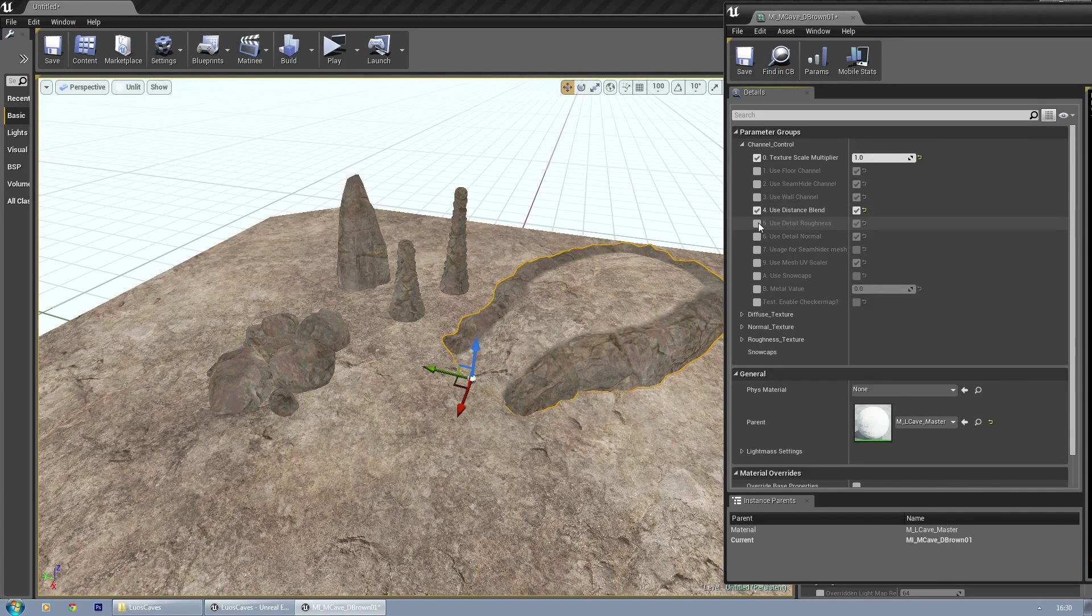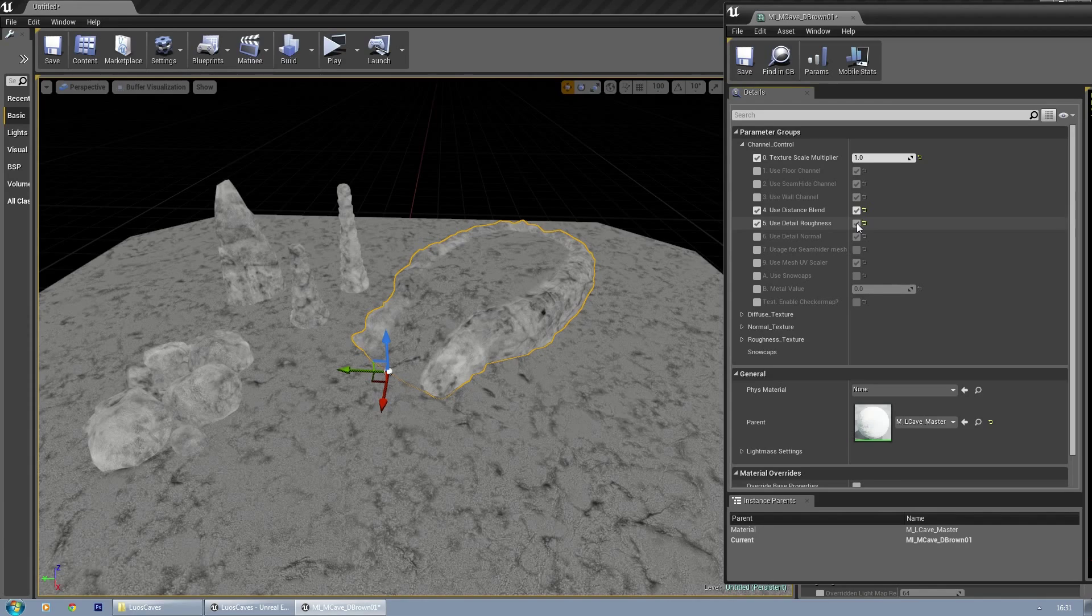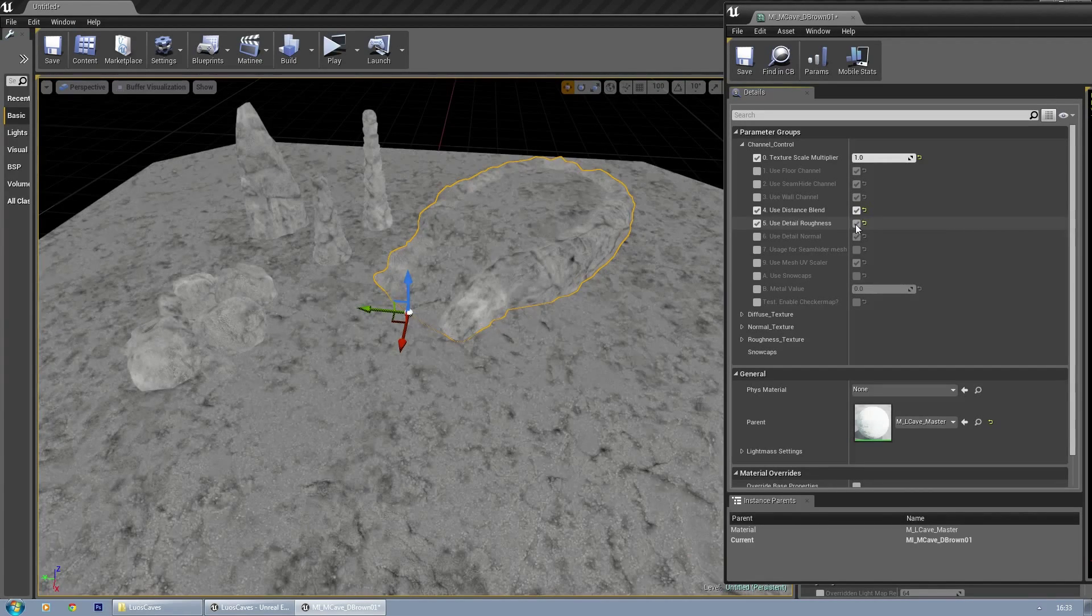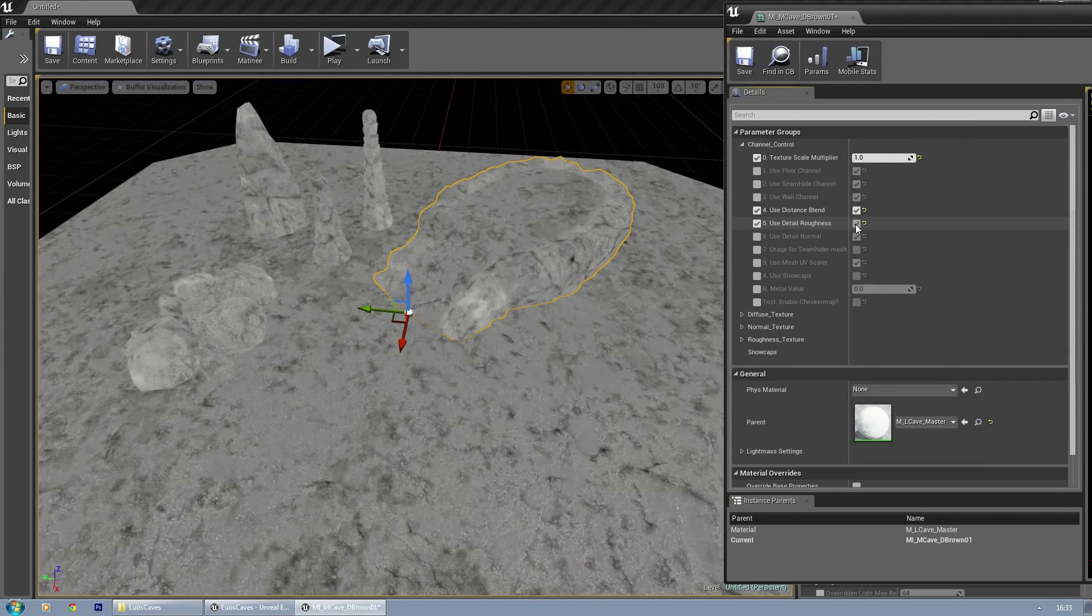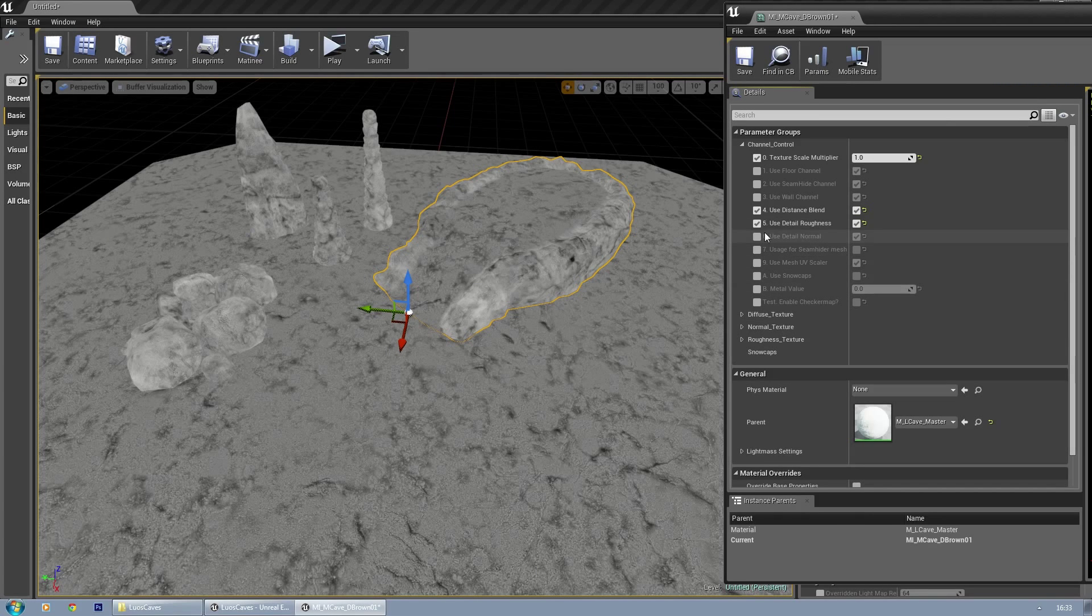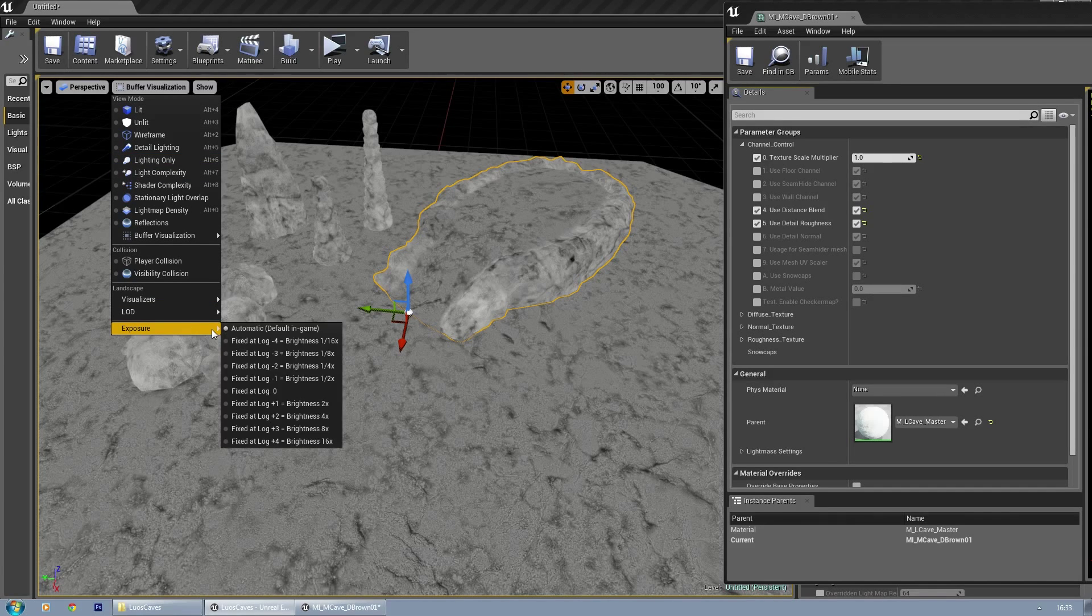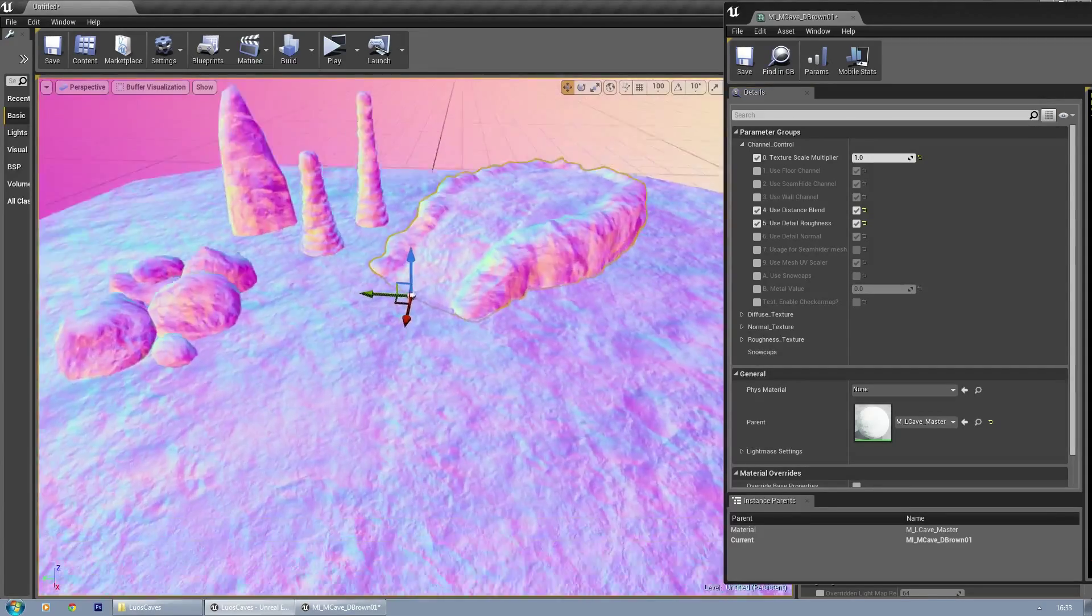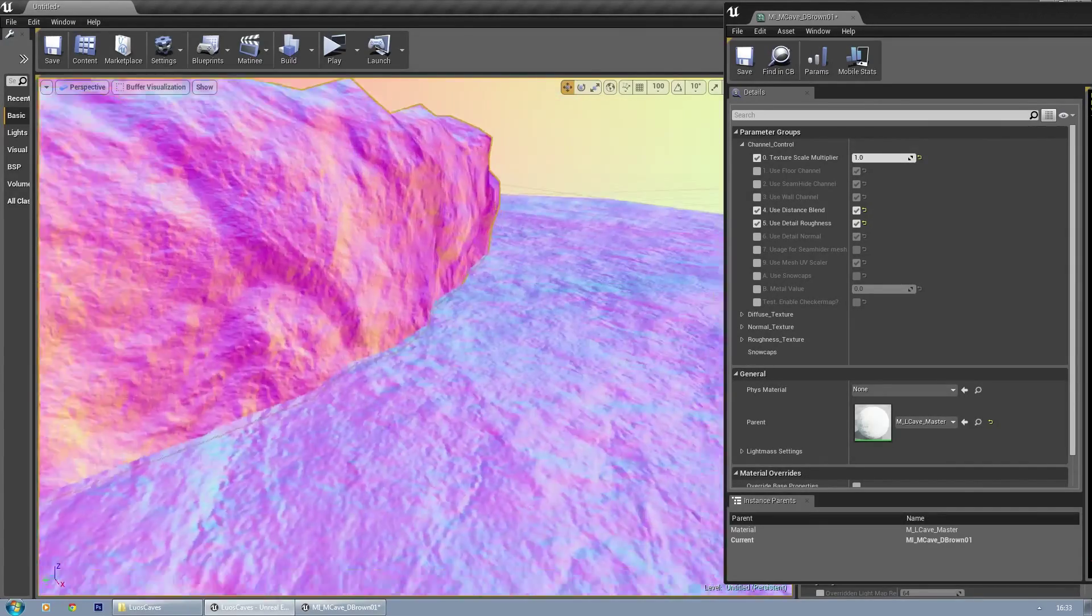Use detail roughness, which is just an additional detail layer. If I disable this, you can see there's quite some difference between not using detail roughness and using it. Then there's detail normal, which is the same thing but for normal maps. I've got a small layer of normal details just for some extra bumpiness and things.